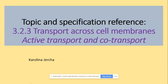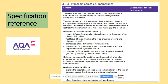Hi guys, welcome to active transport and co-transport. We already covered most of this part of the specification, so today we will be looking at active transport and co-transport with the keywords again. Make sure you get those keywords right and get yourself plenty of points on your exam.